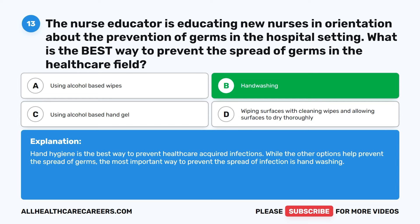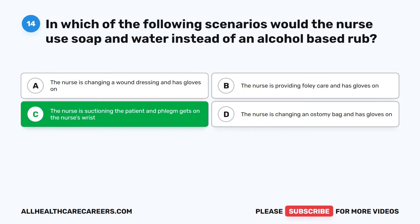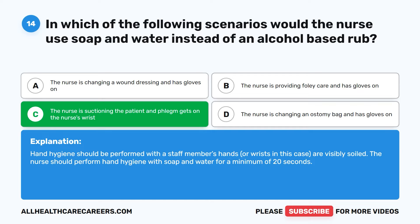Question 14. In which of the following scenarios would the nurse use soap and water instead of an alcohol-based rub? A. The nurse is changing a wound dressing and has gloves on. B. The nurse is providing Foley care and has gloves on. C. The nurse is suctioning the patient and phlegm gets on the nurse's wrist. D. The nurse is changing an ostomy bag and has gloves on. The correct answer is C. Hand hygiene should be performed with soap and water when hands or wrists are visibly soiled. The nurse should perform hand hygiene with soap and water for a minimum of 20 seconds.